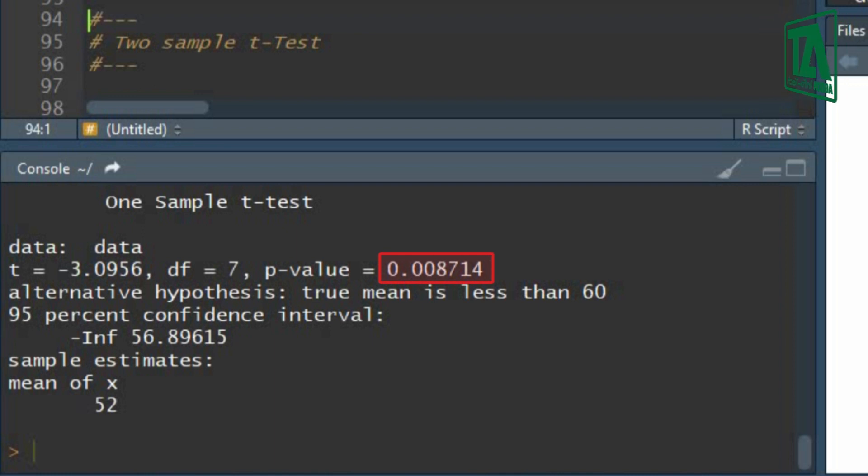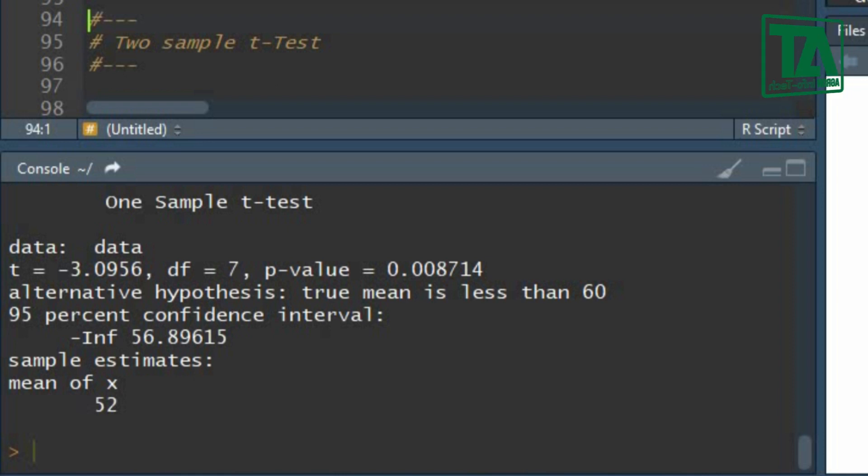This indicates there is highly significant difference regarding the statement of null hypothesis. The null hypothesis is thus rejected. This also means the pulse rate of long distance runners is not greater than the general population.